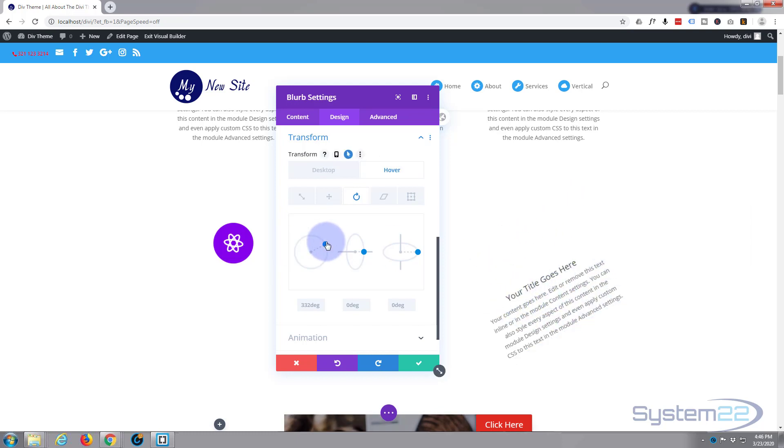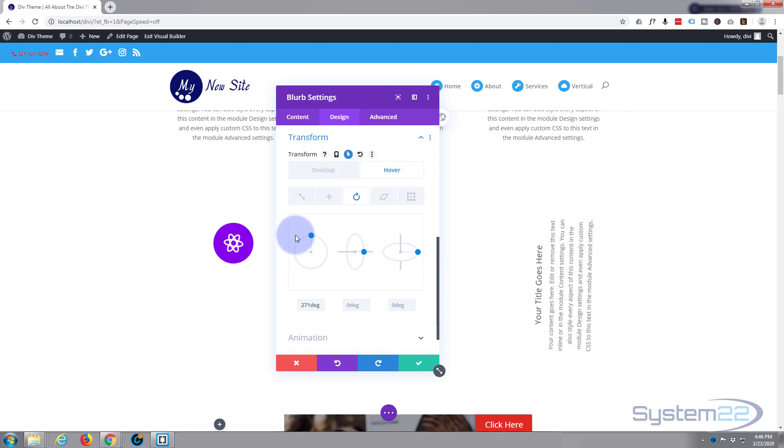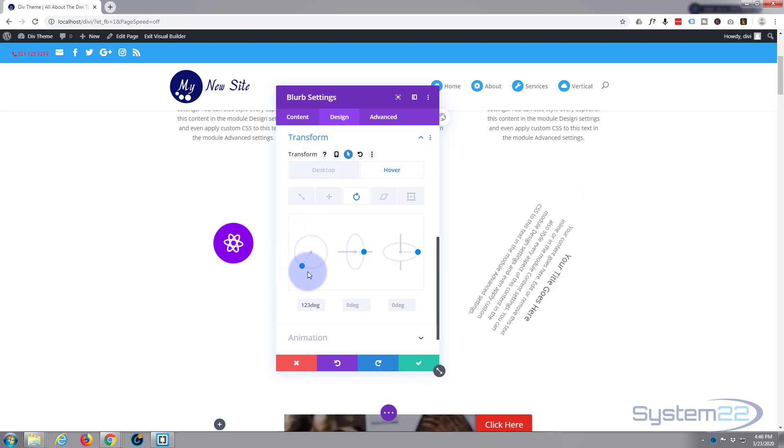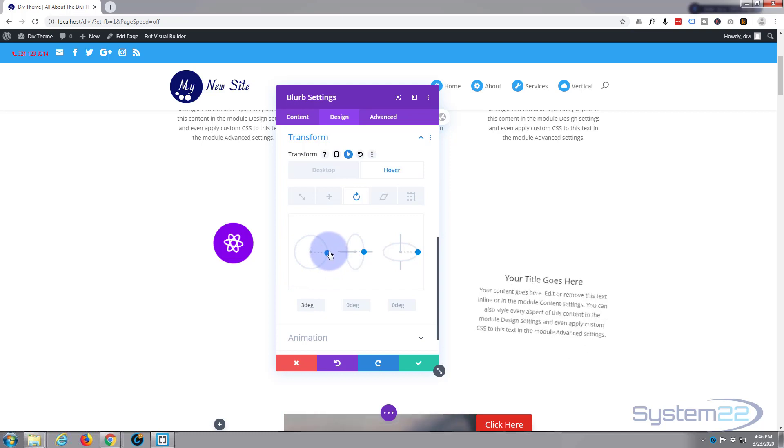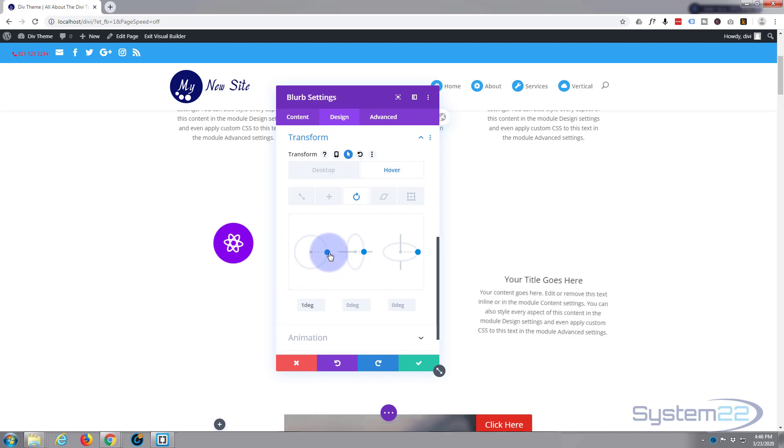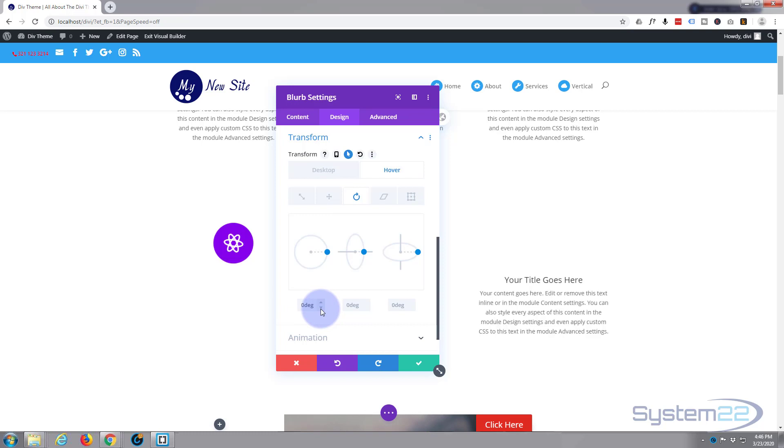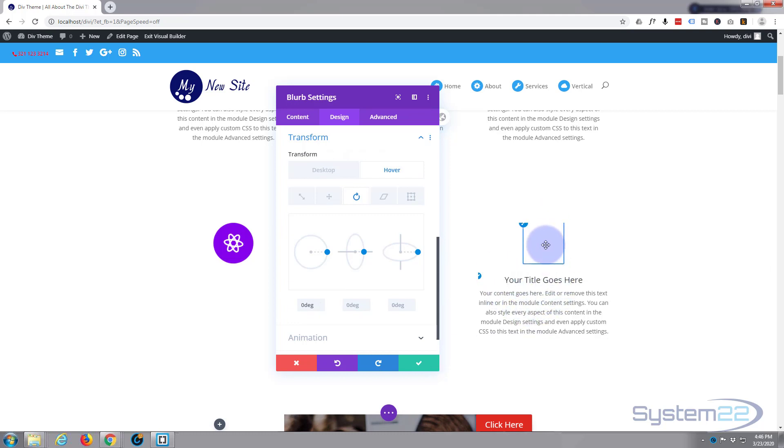Then when we hover over it, remember this is the whole blurb module that's going to do this, not just the icon. It's everything, the writing and the icon. I'm going to have to set it to zero so when it settles, the writing is perfectly level, which it's not right now. But you can fine-tune it with these little arrows right there. There we go, that should be level.